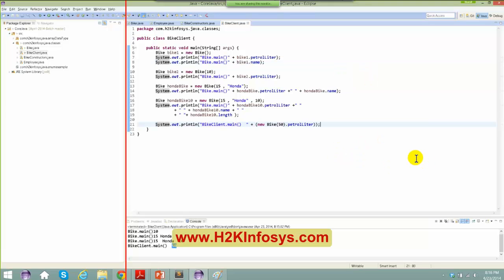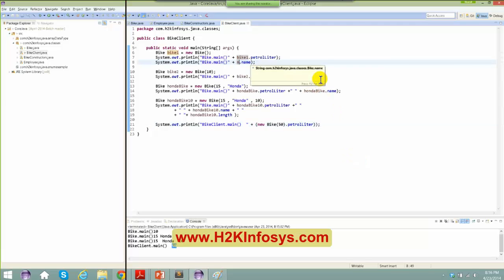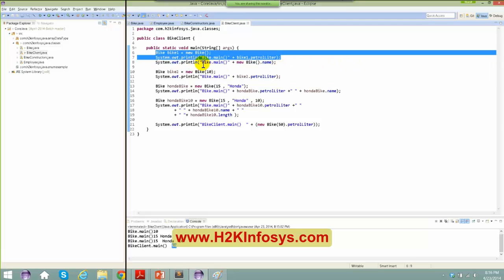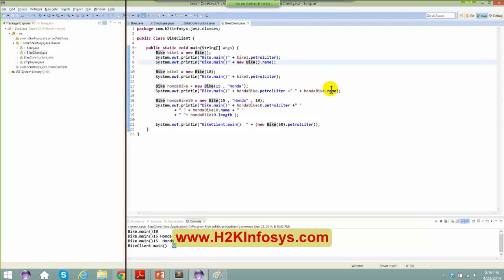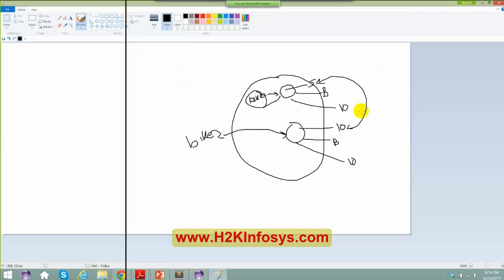If you say something like new Bike().name, it is not going to access the same object — it creates a new object and then accesses the name. If you want to refer to the same instance, you need to create a reference to it. A reference means you are creating a reference object pointing to a particular object.